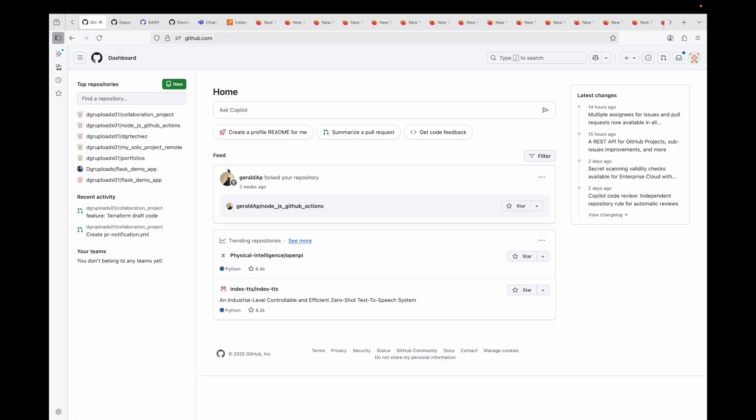With an organization you get structured collaboration — organizations provide a framework for creating teams and assigning permissions, which is very crucial when you have a larger group of people. You can create a new organization from the GitHub dashboard, add members to it, and this provides a single source of truth for all of your collaborative projects.